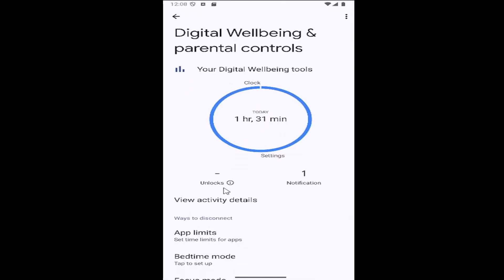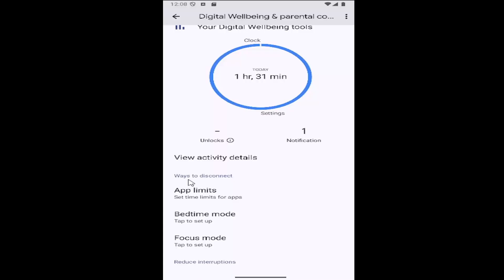And then you want to go underneath where it says ways to disconnect. Select app limits.